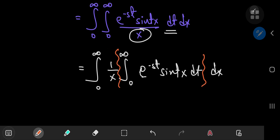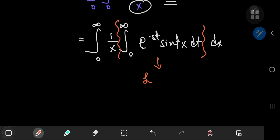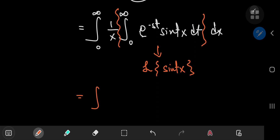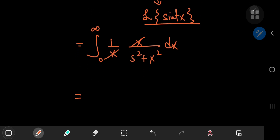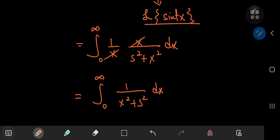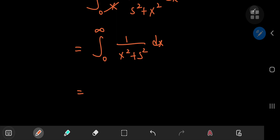Notice what I've enclosed in curly braces — this is in fact the Laplace transform of sin(tx), where x is a constant. Using our table of Laplace transforms, this integral evaluates to x/(s² + x²). Now we only have a single integral to worry about, and the x's cancel quite nicely. So we're interested in the integral from zero to infinity of 1/(x² + s²) dx, where s is just a constant.